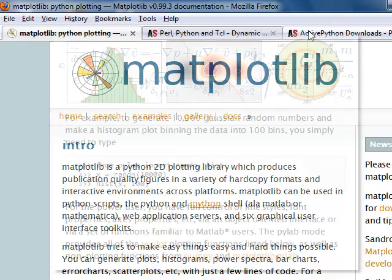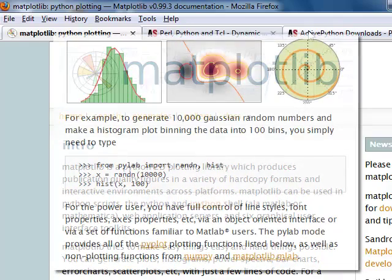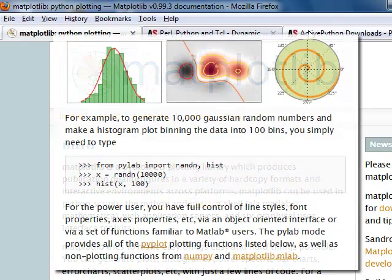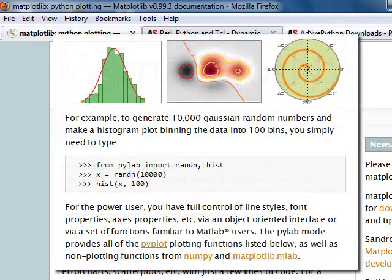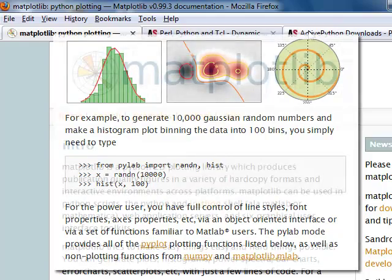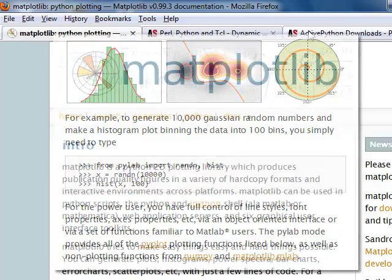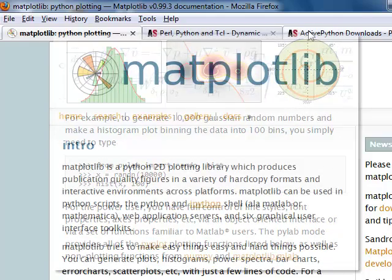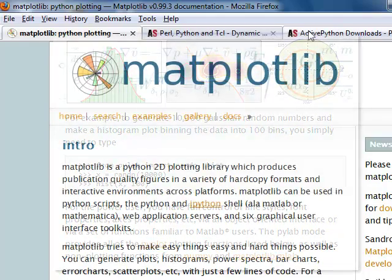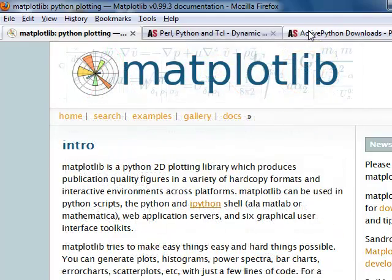With just a few lines of Python code and this powerful library, you can generate plots, histograms, bar charts, error charts, scatter plots, and a number of other graphical visualizations of numeric data.